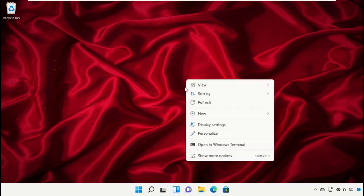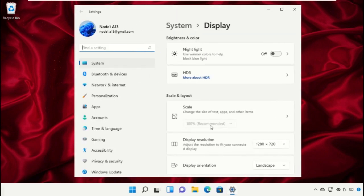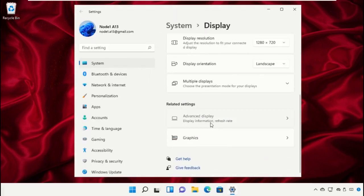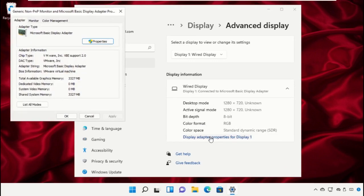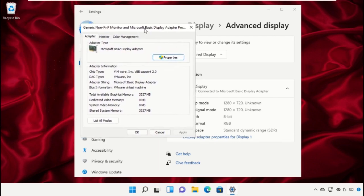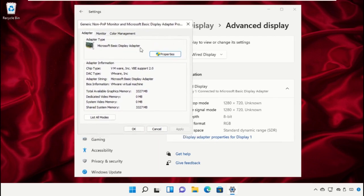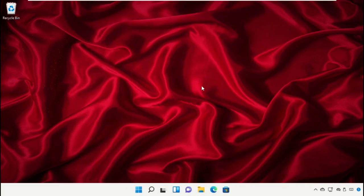Right-click on Desktop and select Display Settings. Then just scroll down and click on Display Adapter Properties. It will open a new window and here you can check total available graphics memory. Now close all these windows.